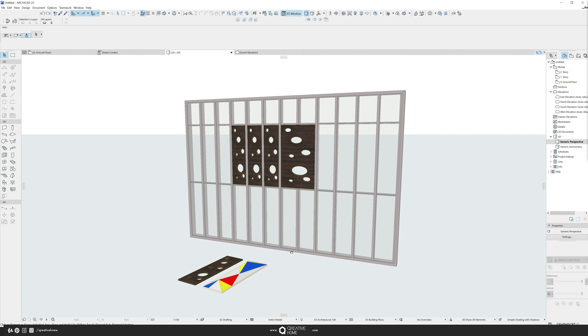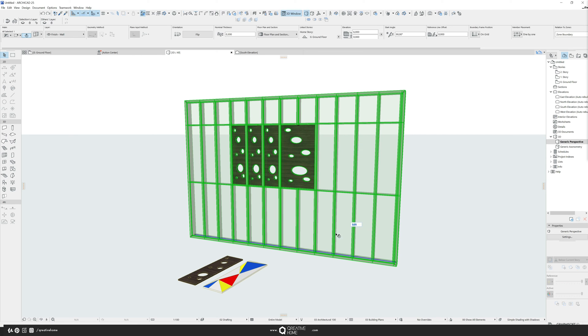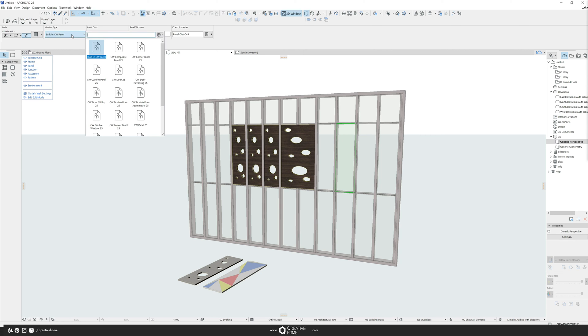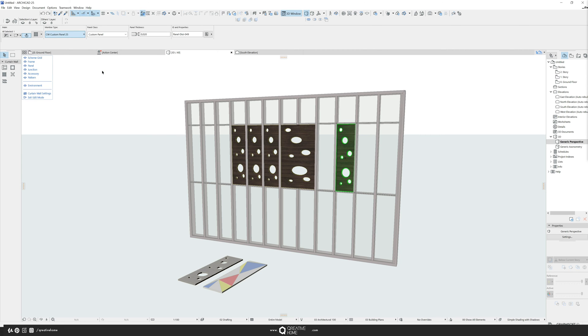But I will show you something you might get desperate with because when you have created more than one custom panel, maybe in first place, you're not sure how to switch. So if I choose this standard glass here, the standard panel, and I choose the member type custom panel, it always shows me the first one.